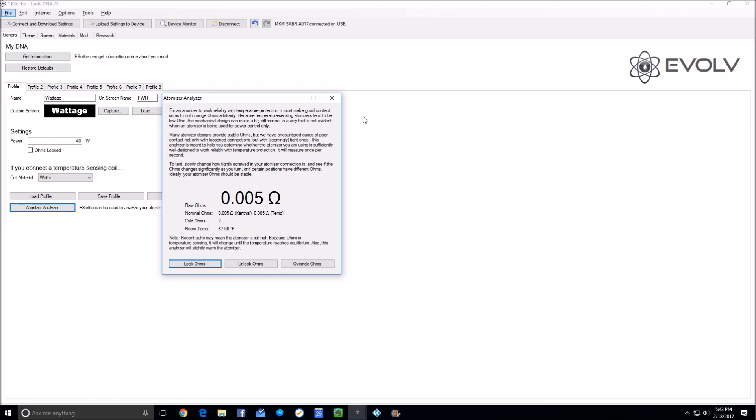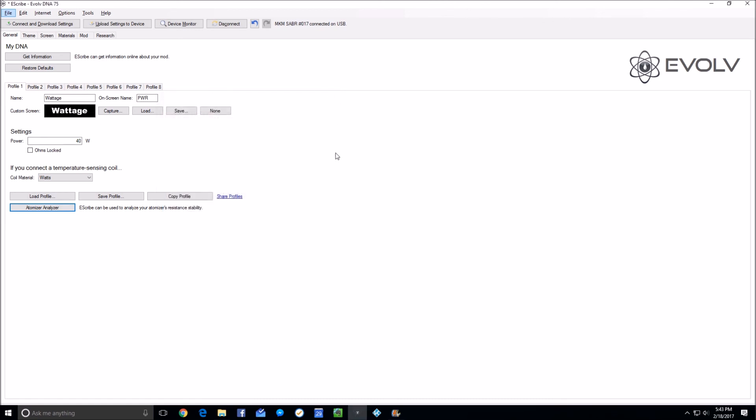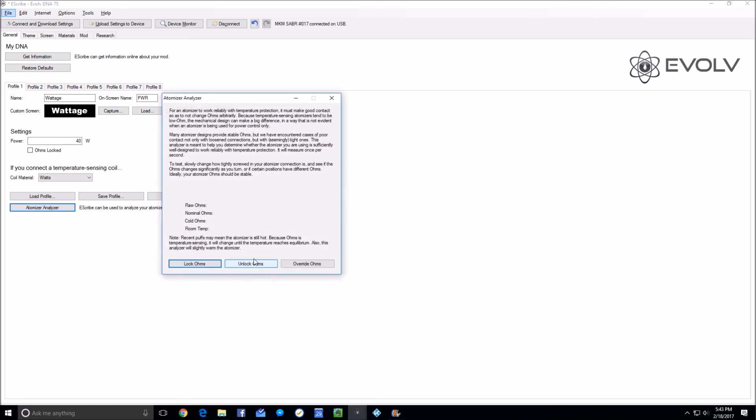Then you want to close the atomizer analyzer, unscrew the shorting pin, adjust it with your screwdriver to a different level, and then restart the atomizer analyzer. The reason you want to do that is because this atomizer analyzer is putting probably microvolts levels through the coil to get a reading.